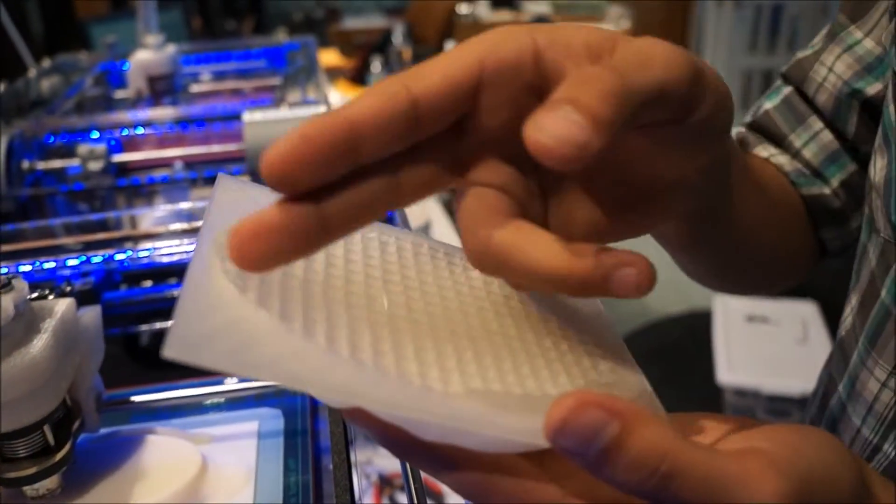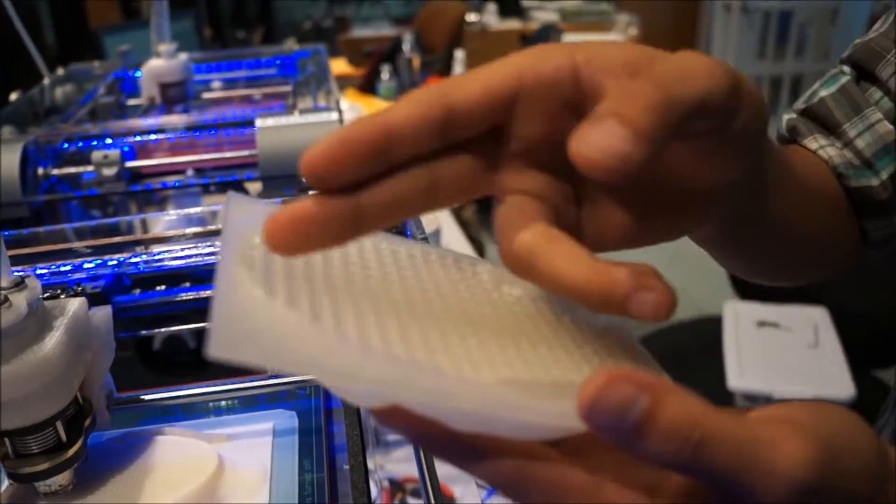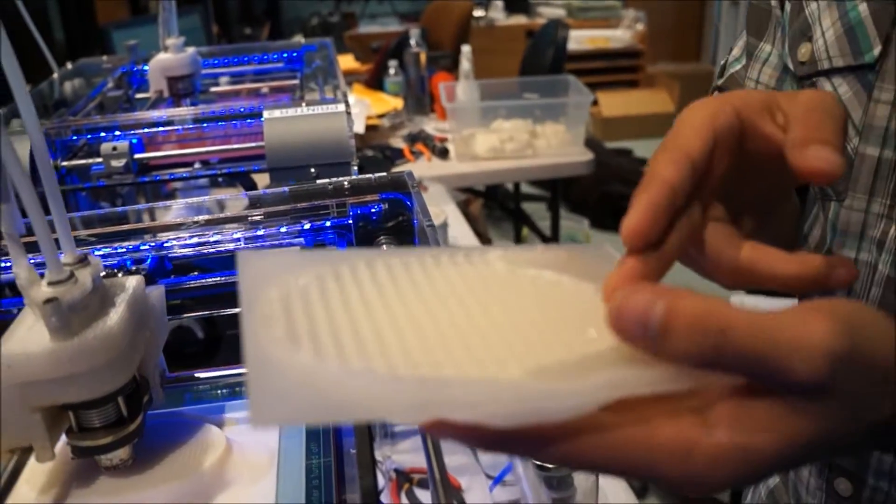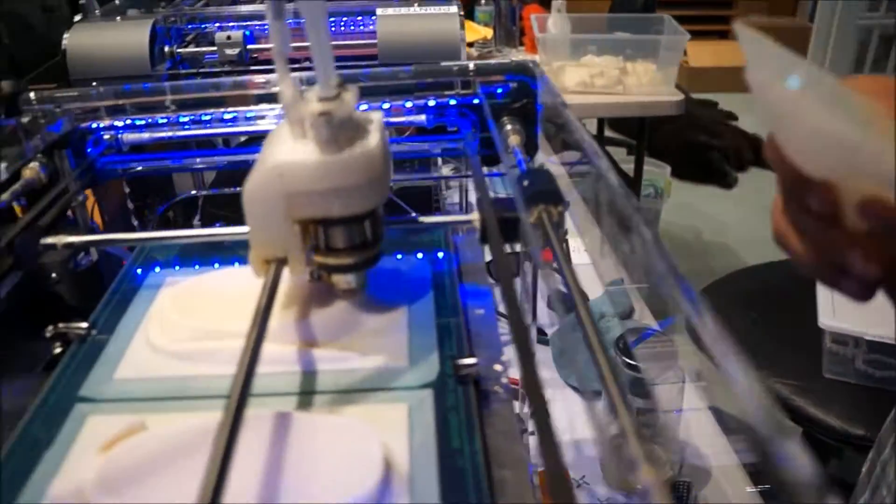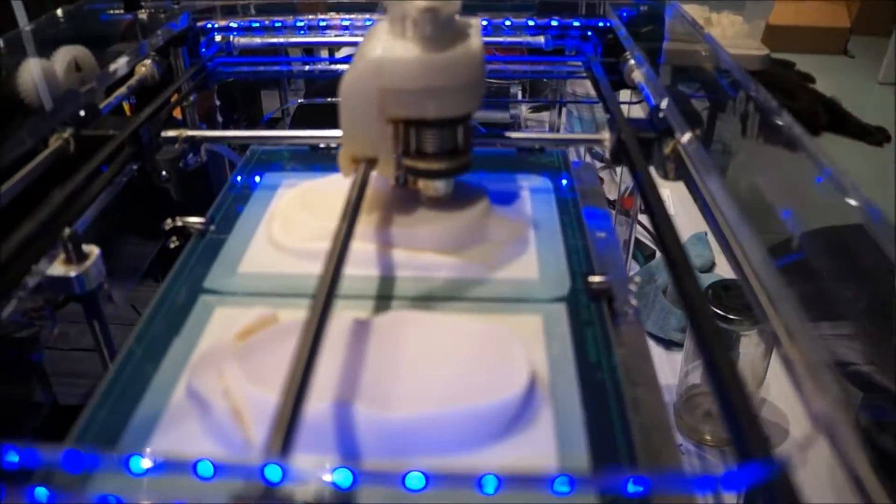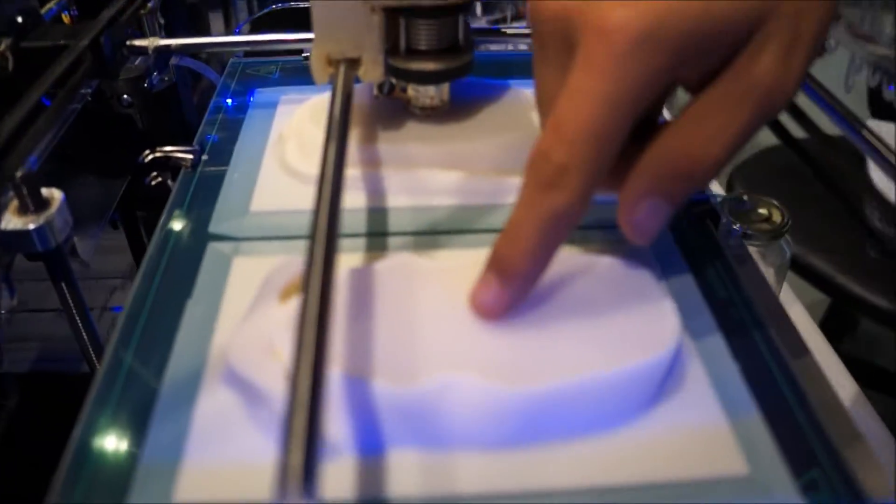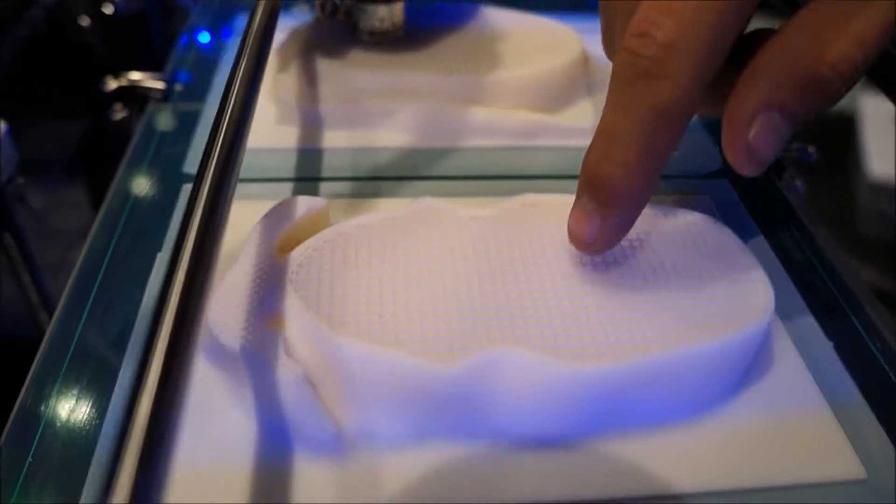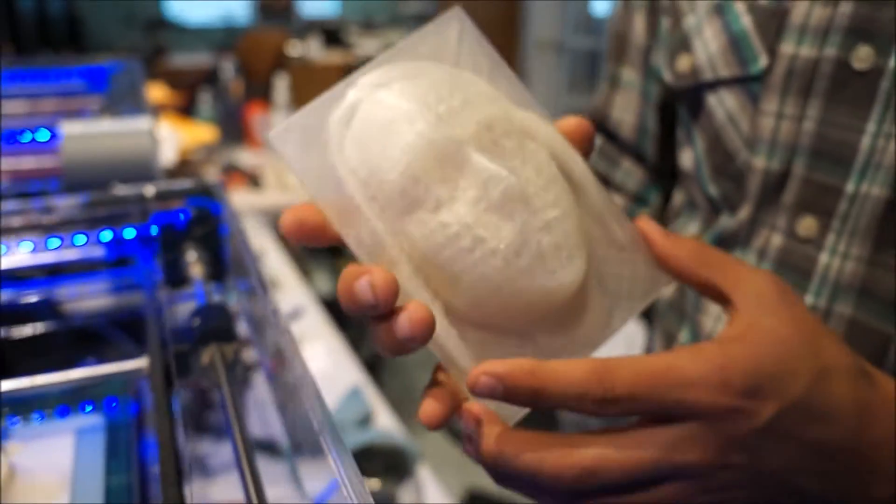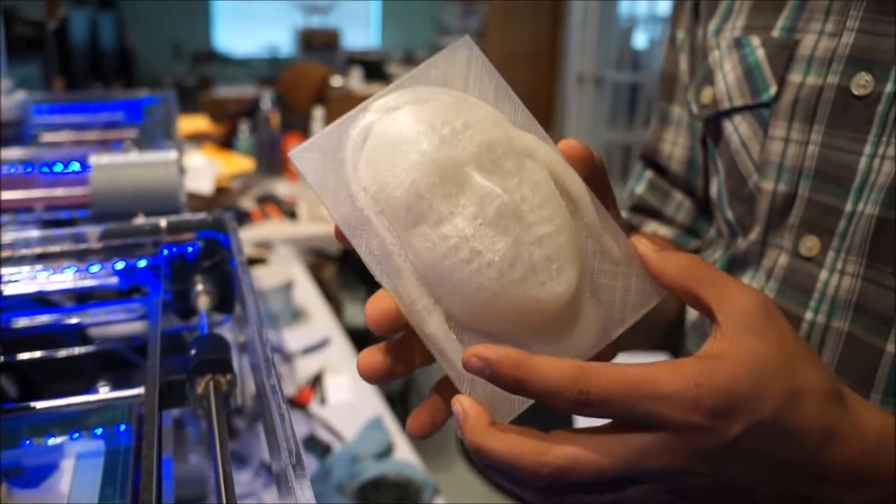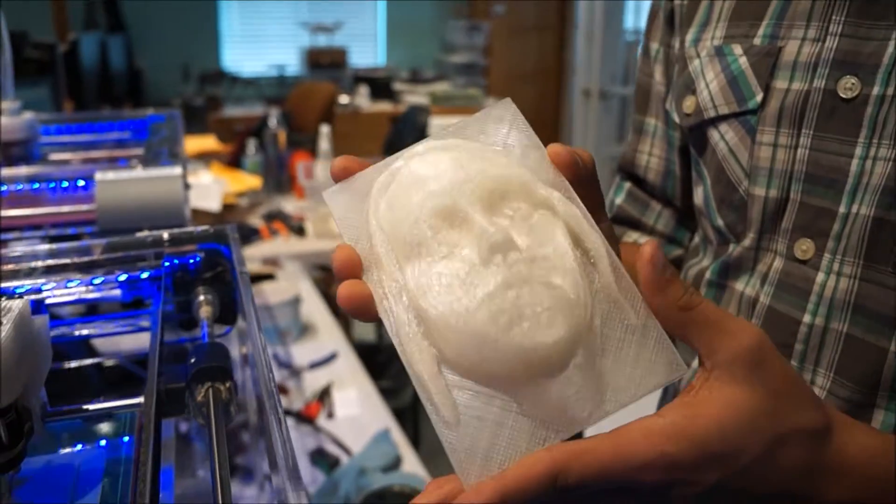Is the material different on that than on this one? Yeah, this here is ABS and this here is PLA. ABS and PLA are the most common used materials in 3D printing.